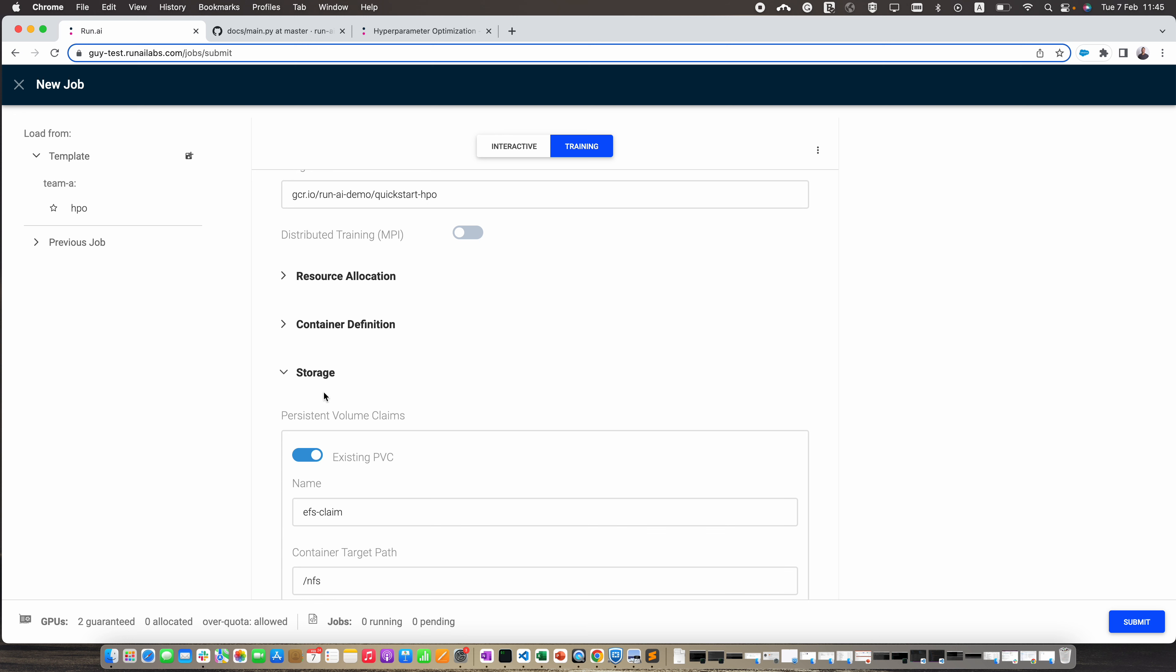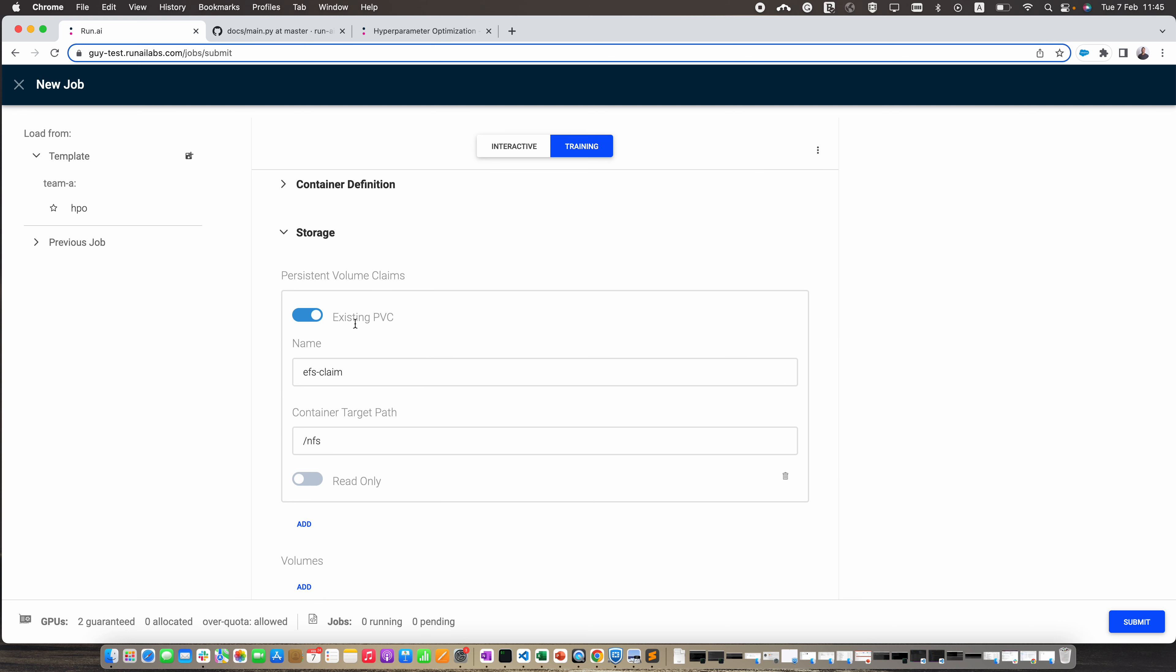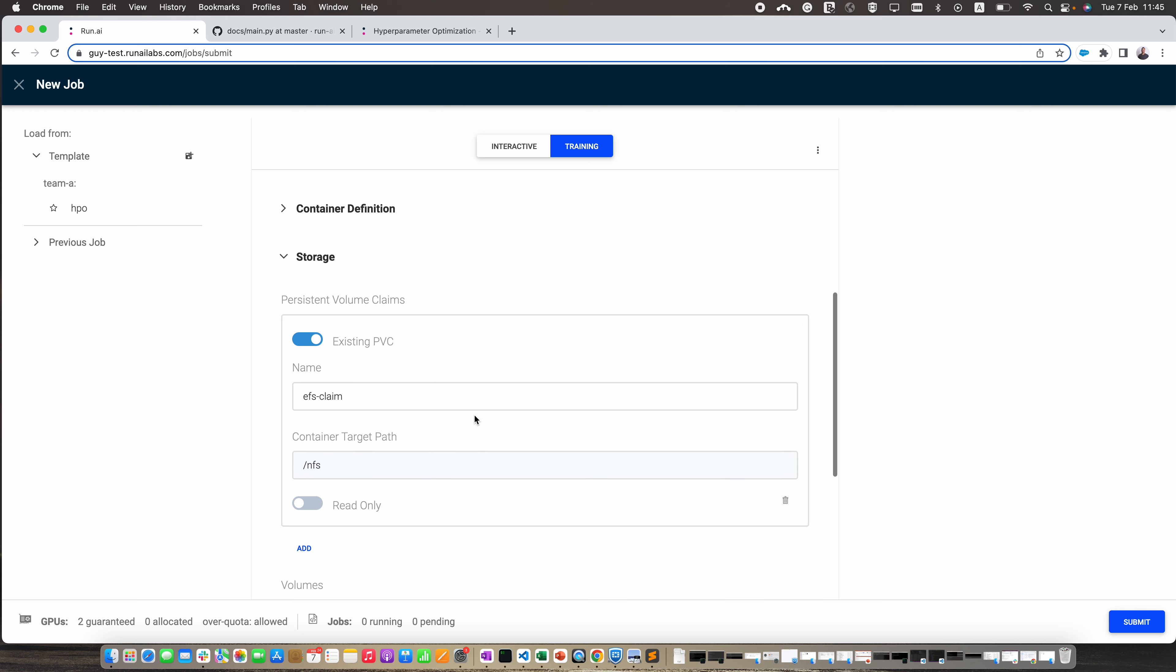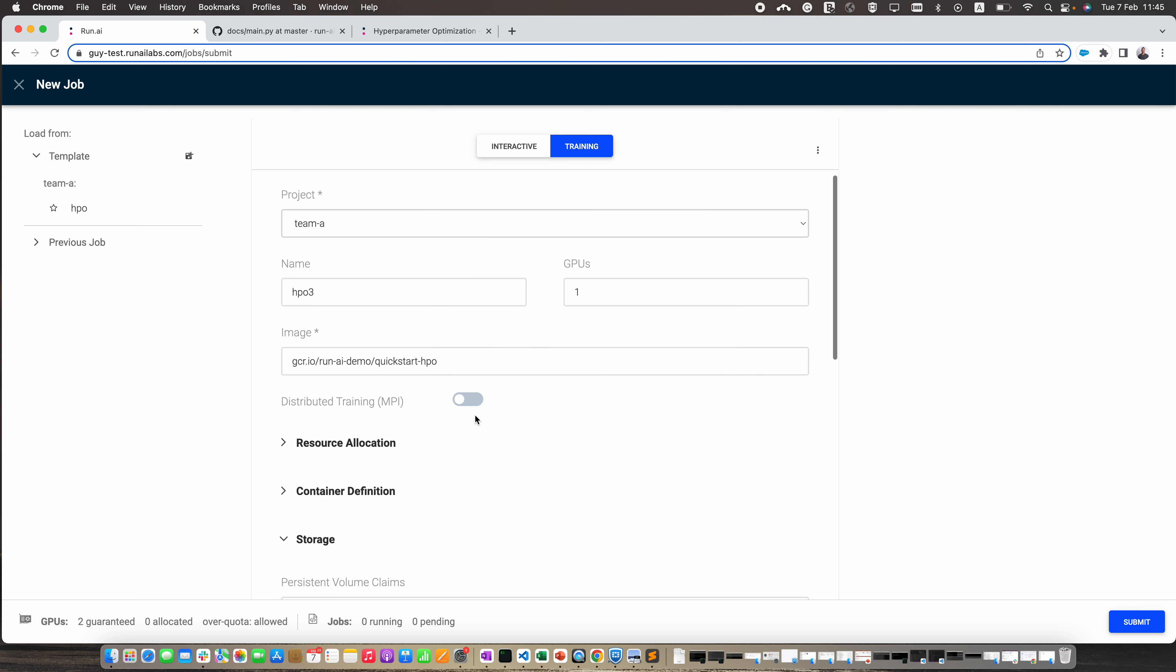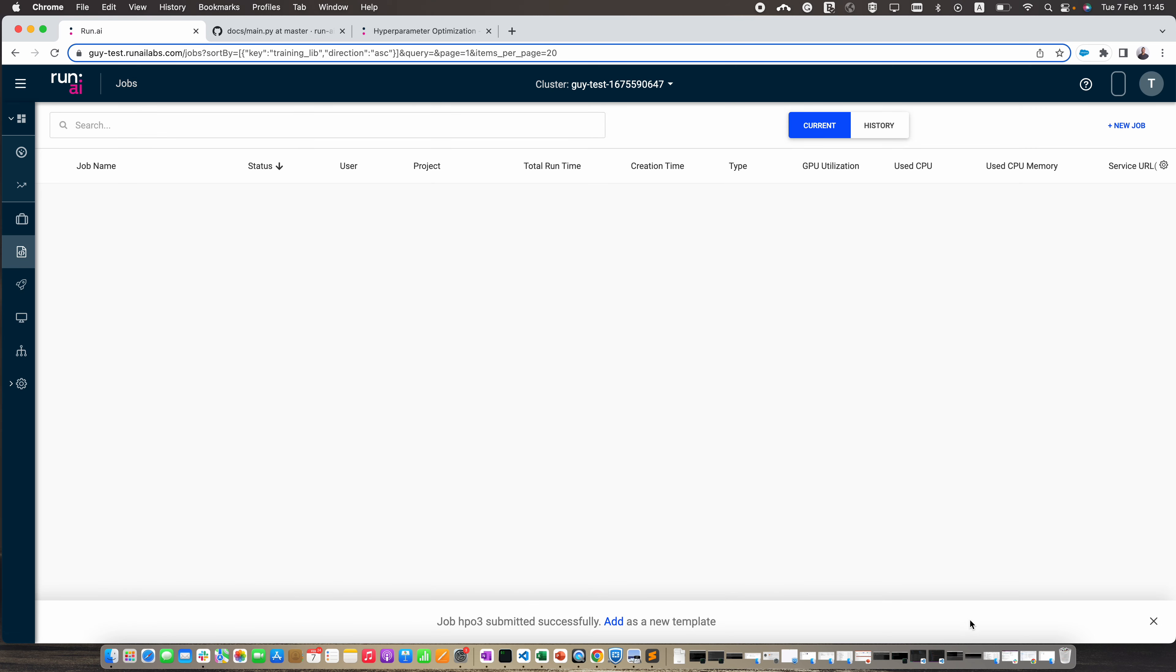Regarding where we want to save the results, I'm using a PVC here, and this is where I'm going to save the results. Now let's click on the submit button. A new job has been created. Let's wait a second.